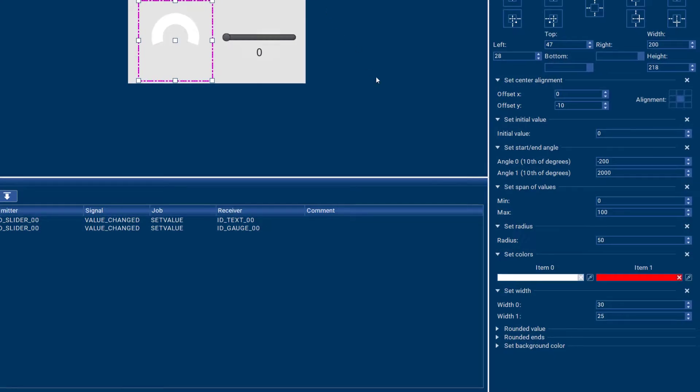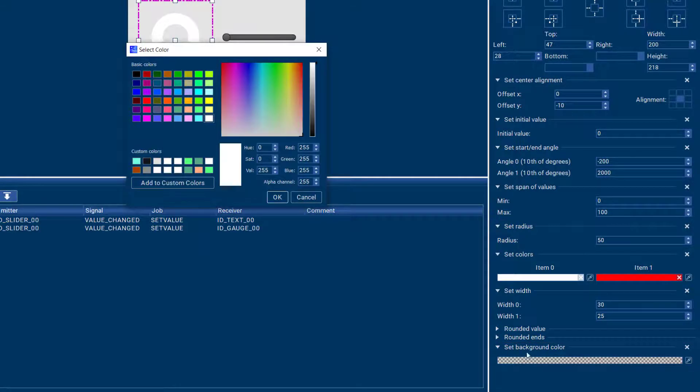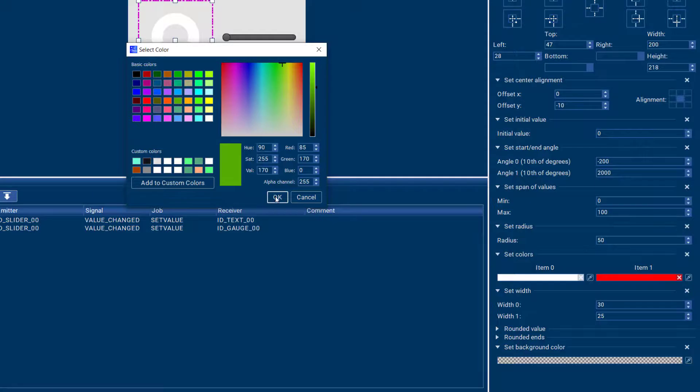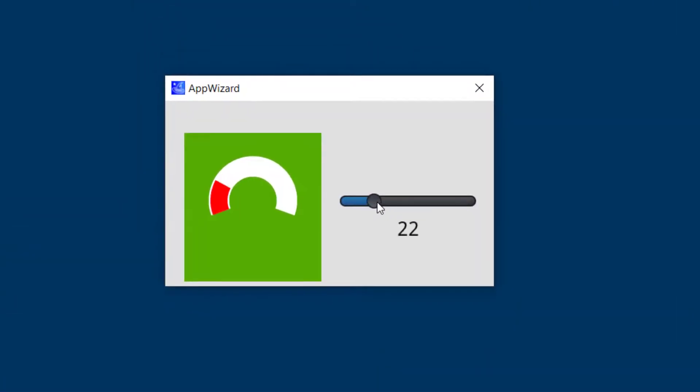And finally you can also set a background color if you want by changing that attribute here. So now I have my gauge on a green background if that's what I would want.